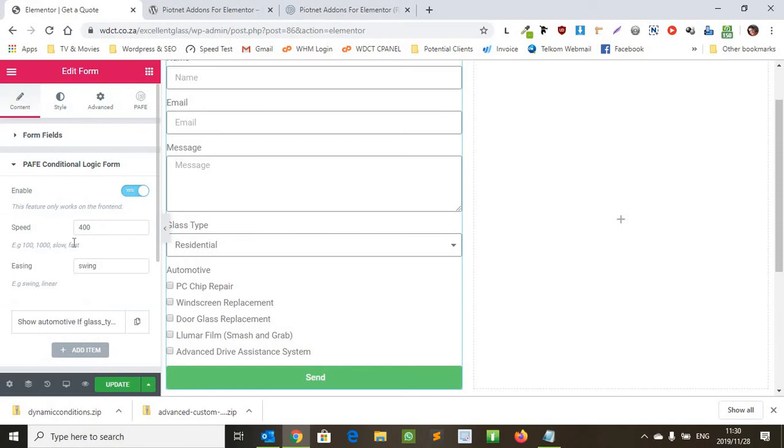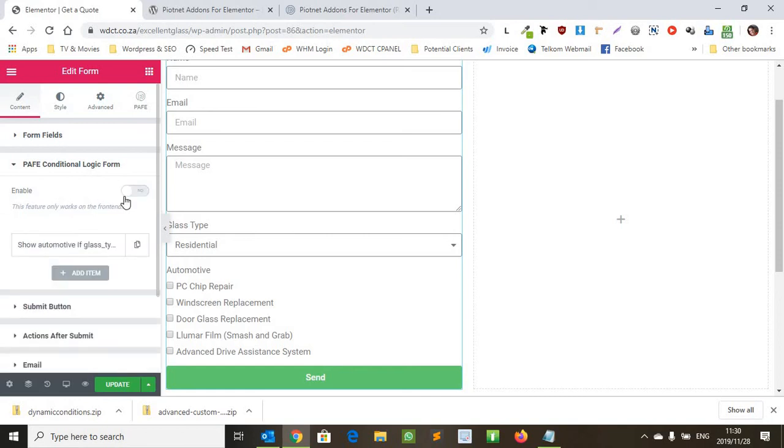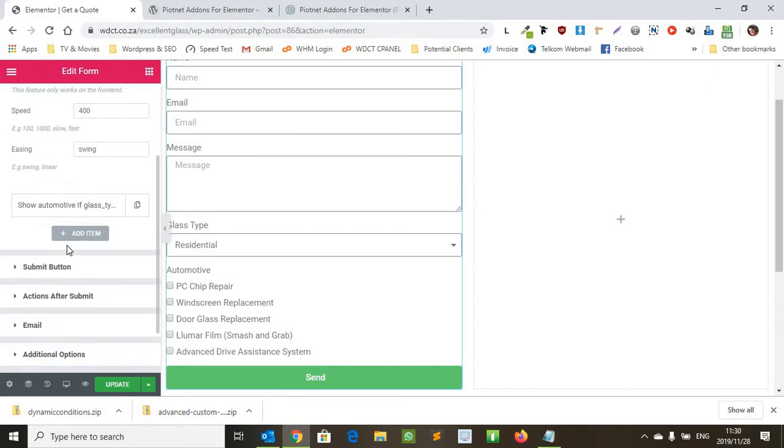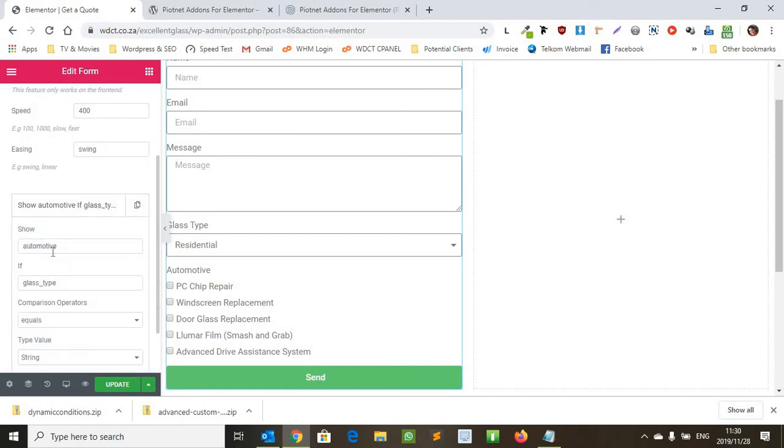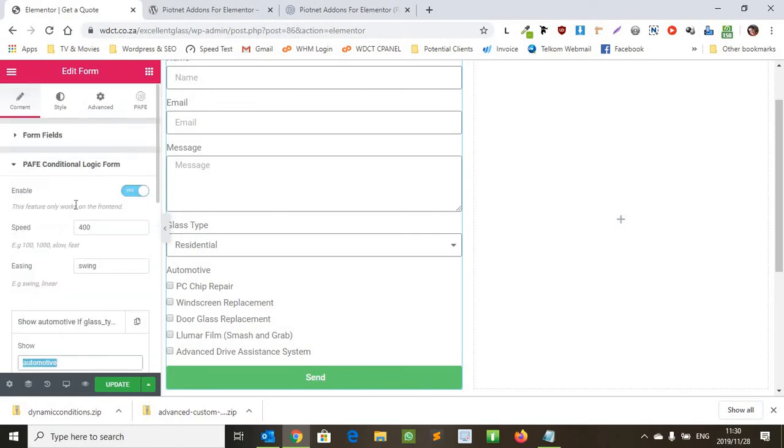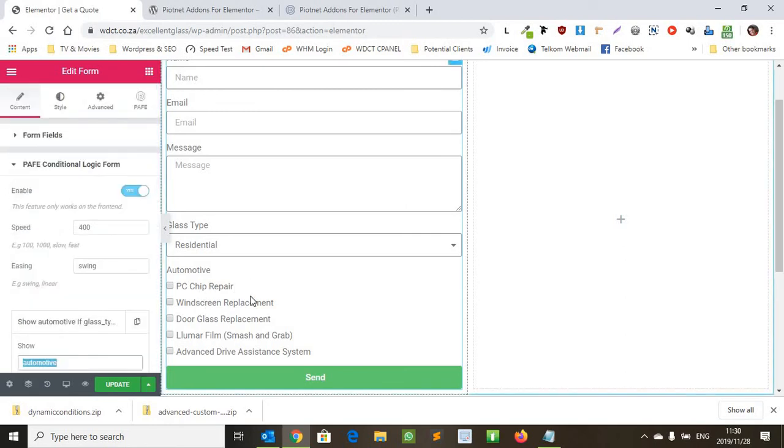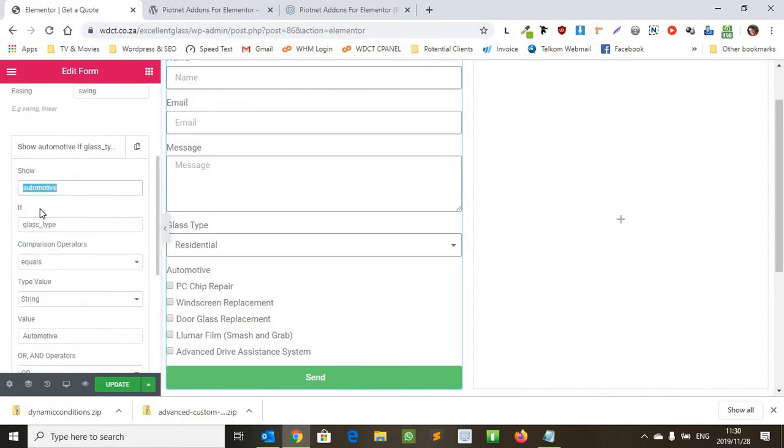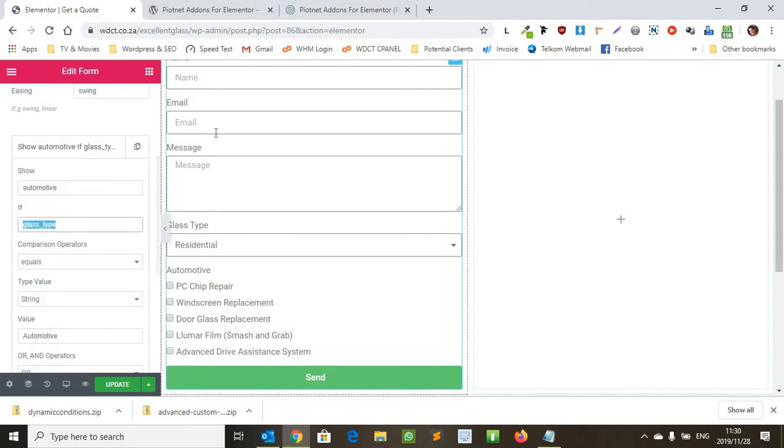So what we're going to do here is we're going to make sure we enable it because by default it's disabled. And we're going to add this, we're going to add in automotive. So we want to show this over here. So we show if glass type equals a string.